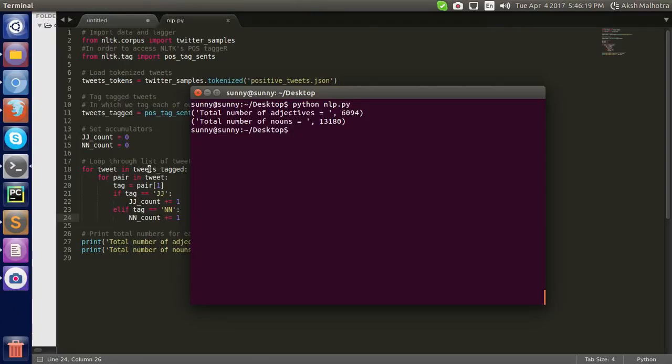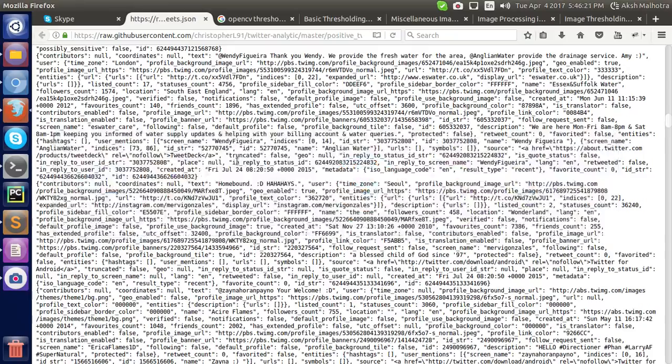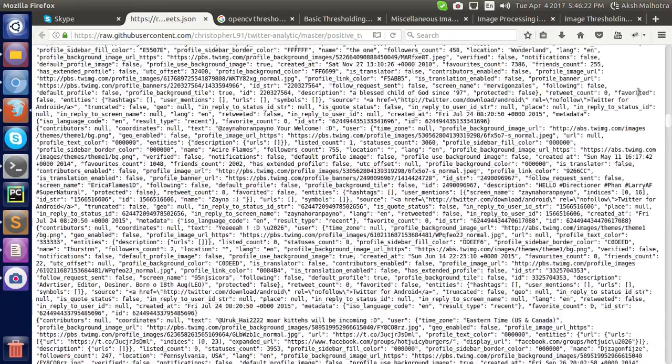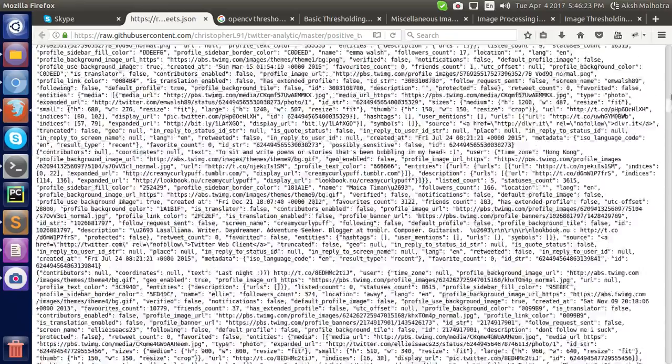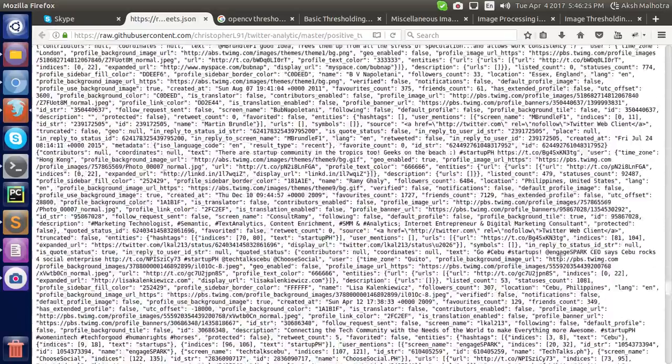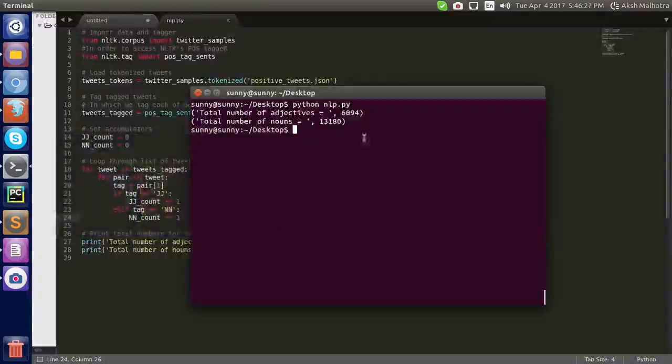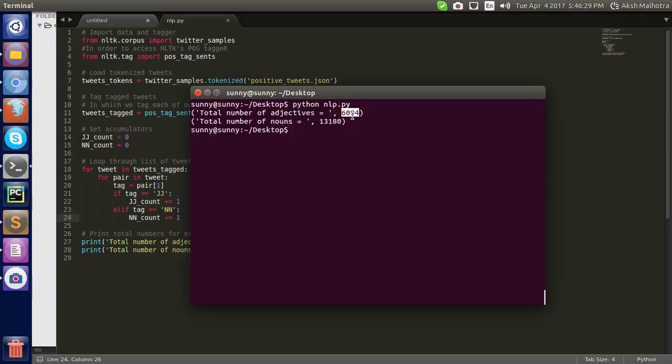This is our database. The whole JSON file consists of 6094 adjectives and 13180 nouns. OK, thank you.